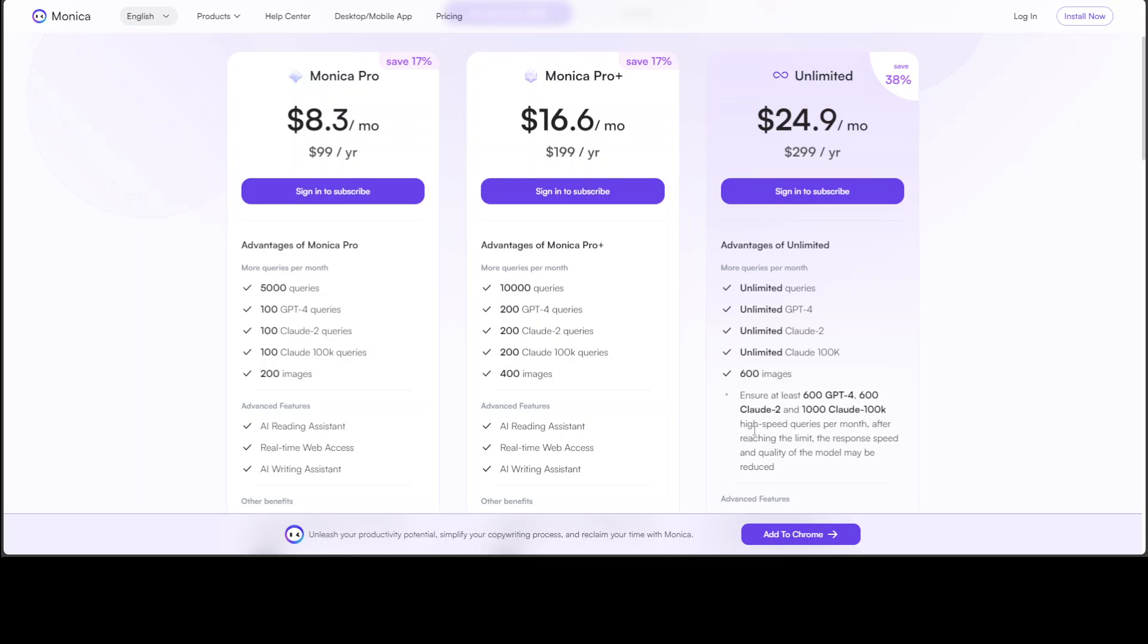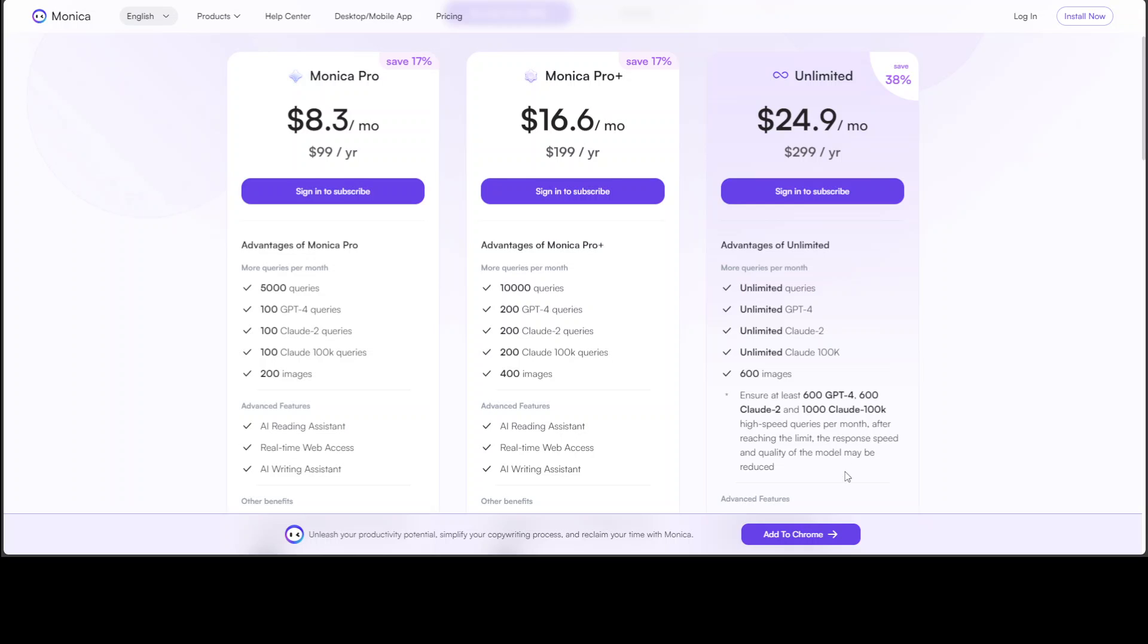at least 600 GPT-4, 600 Claude, and 1000 Claude 100k high-speed queries per month. After reaching the limit, the response speed and quality of the model may be reduced.' So maybe instead of GPT-4, they might go to another model, who knows. But still, I think 600 GPT-4 queries are fine enough. I think for me, the Monica Pro Plus—the middle one—has a good balance of price and performance plus the features.